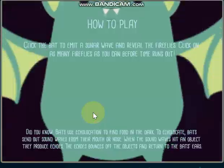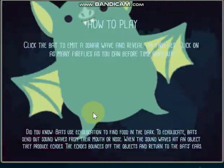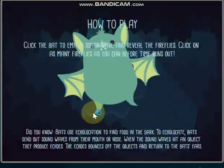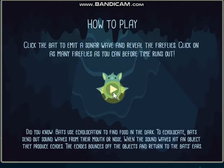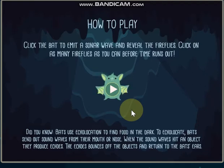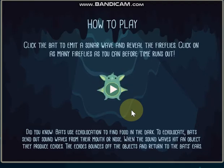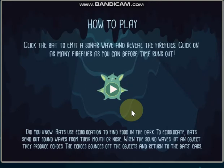Click the bat to emit a sonar wave and reveal the fireflies. Click on as many fireflies as you can before time runs out. Did you know bats use echolocation to find food in the dark?